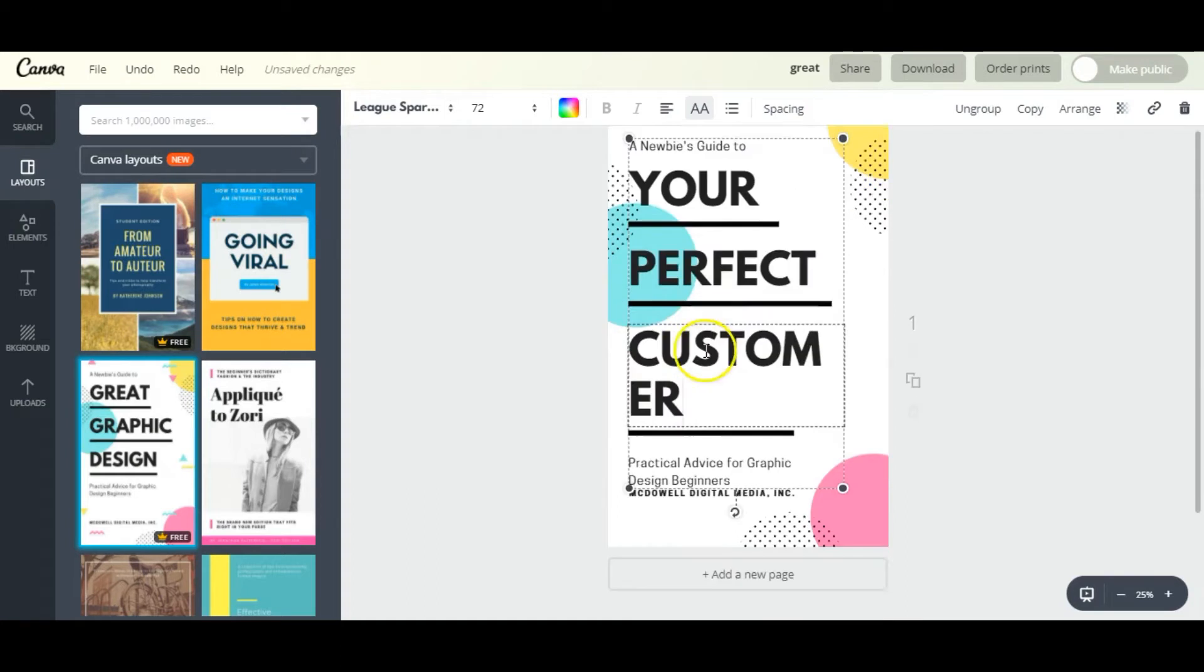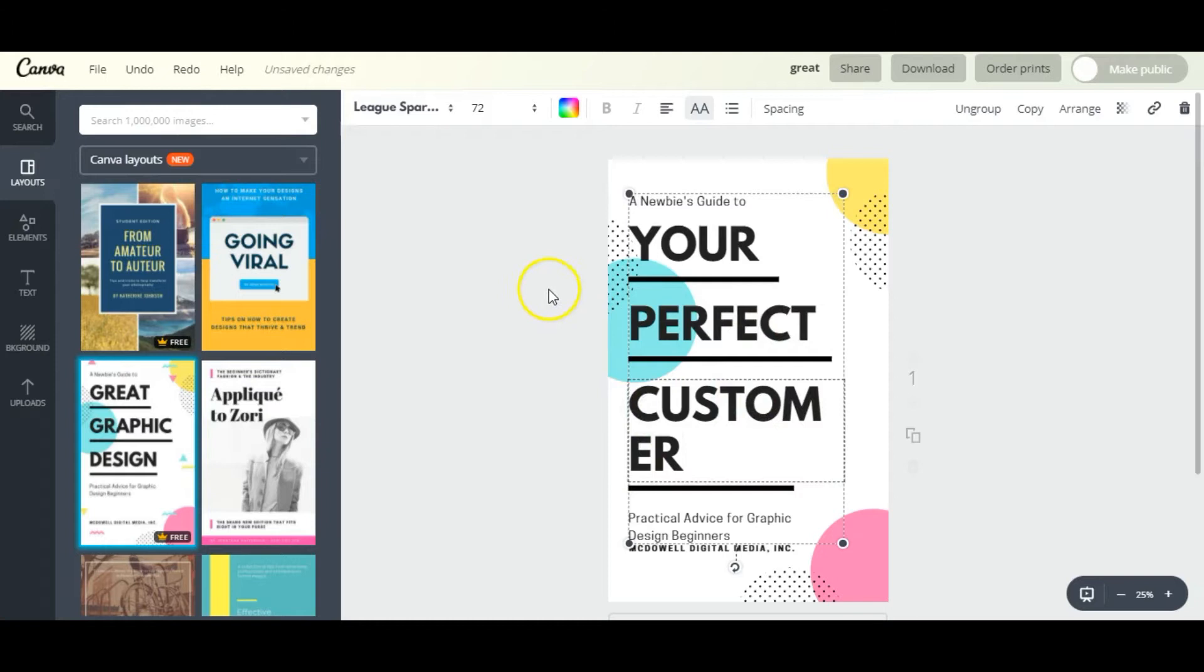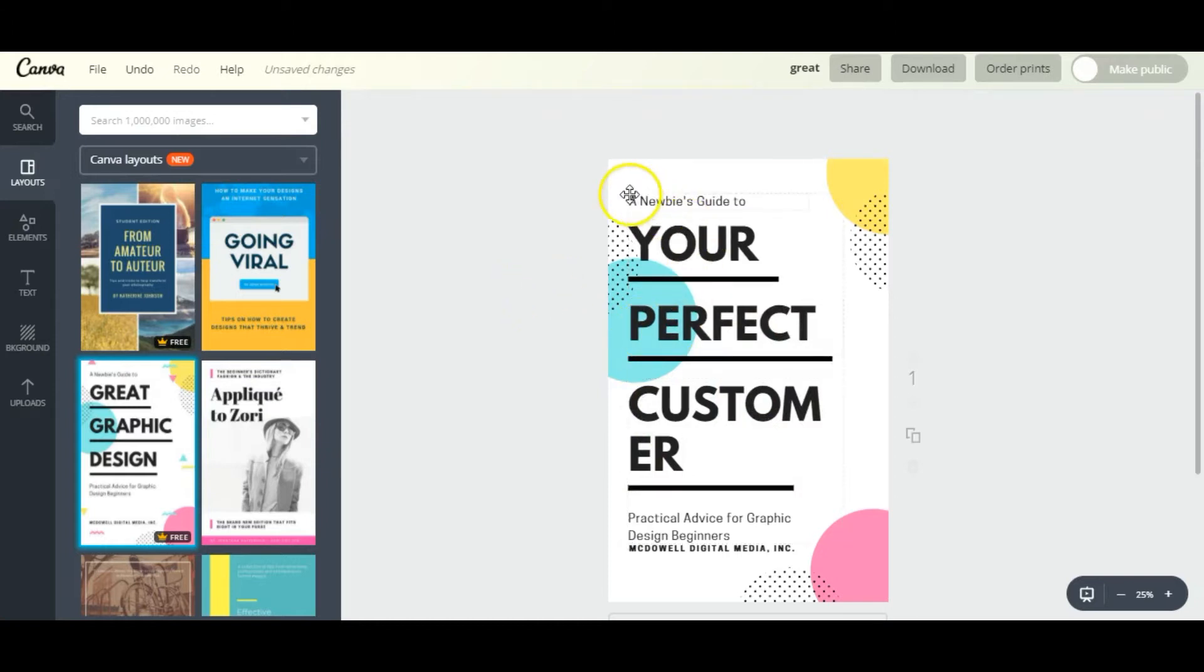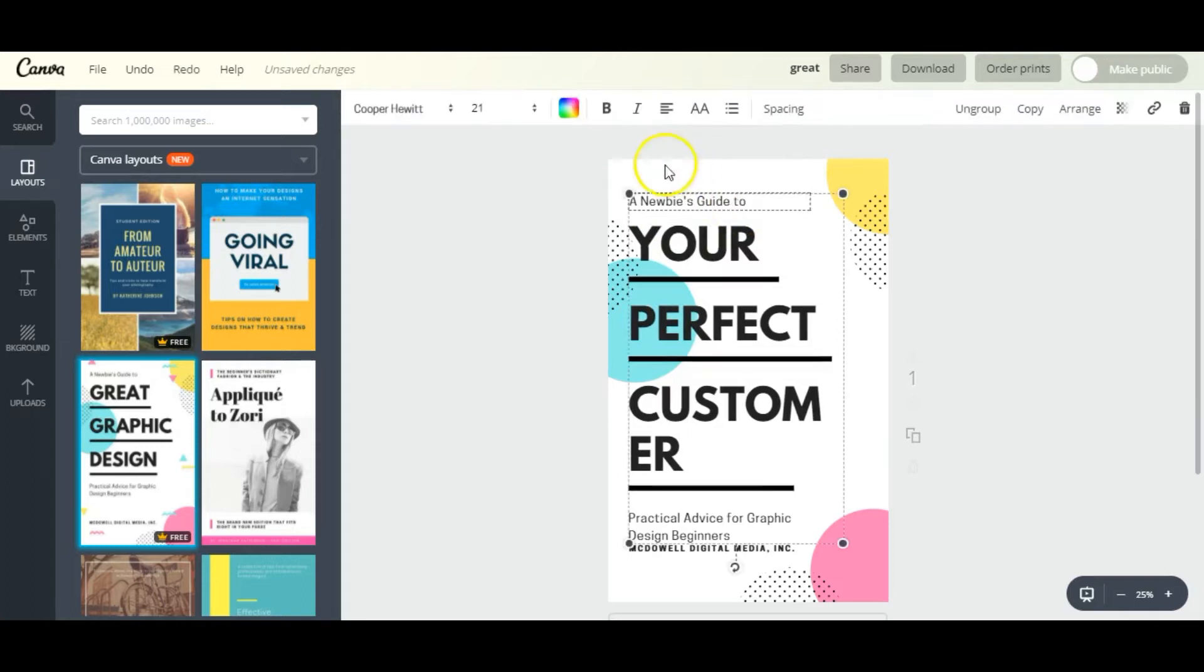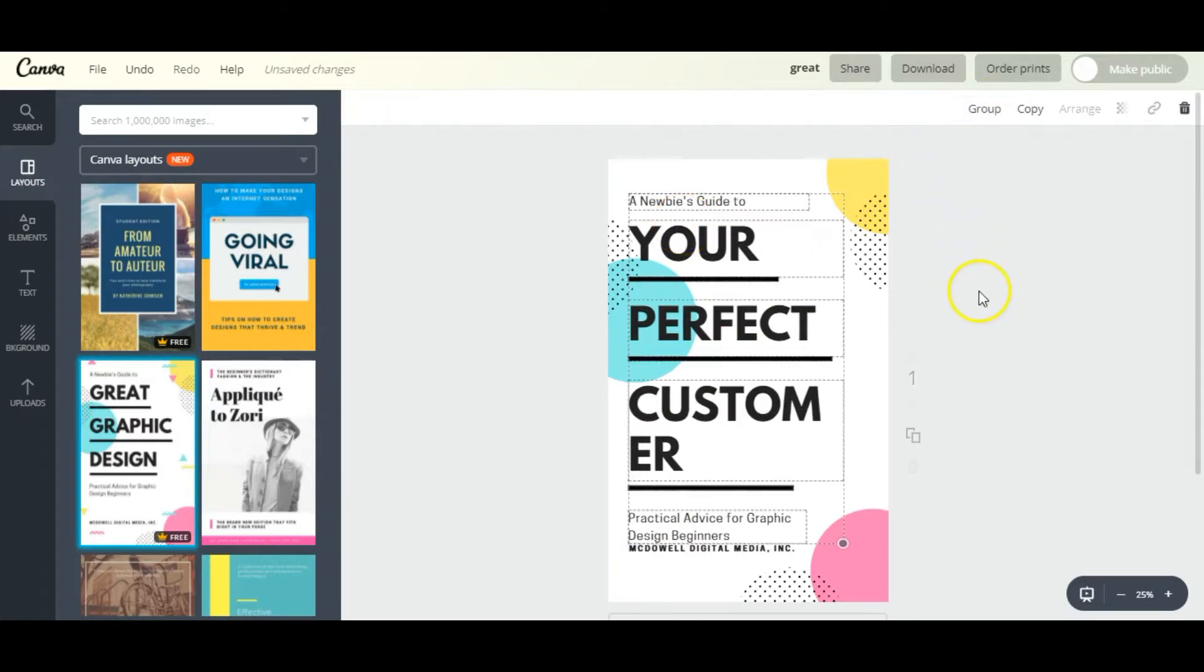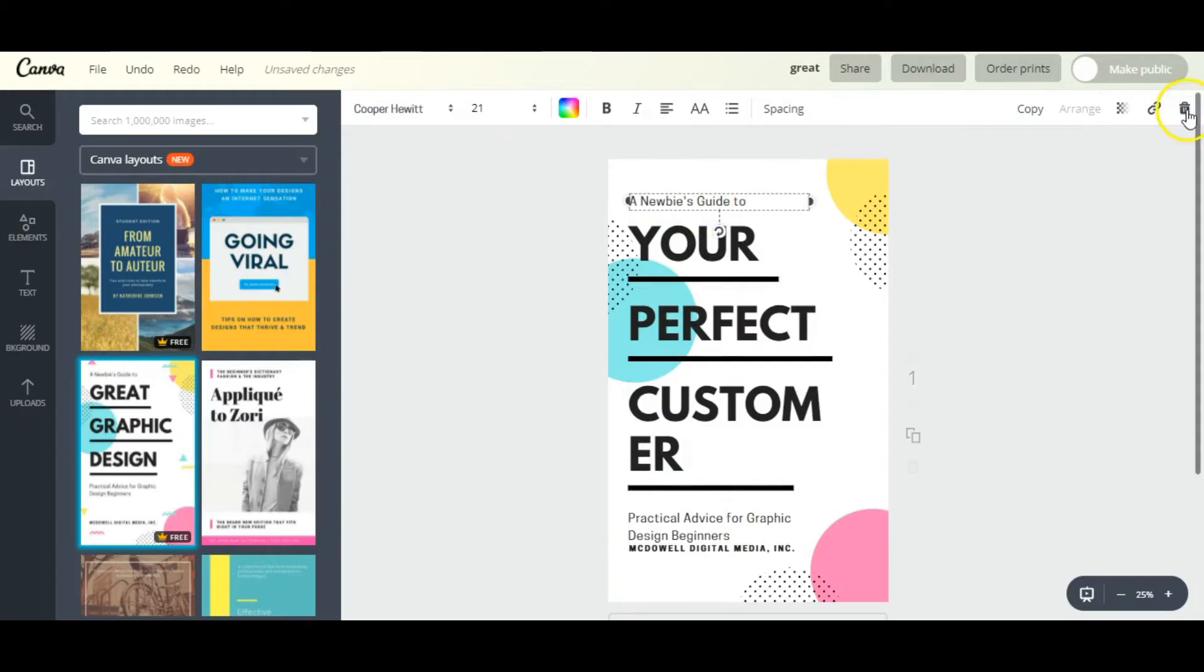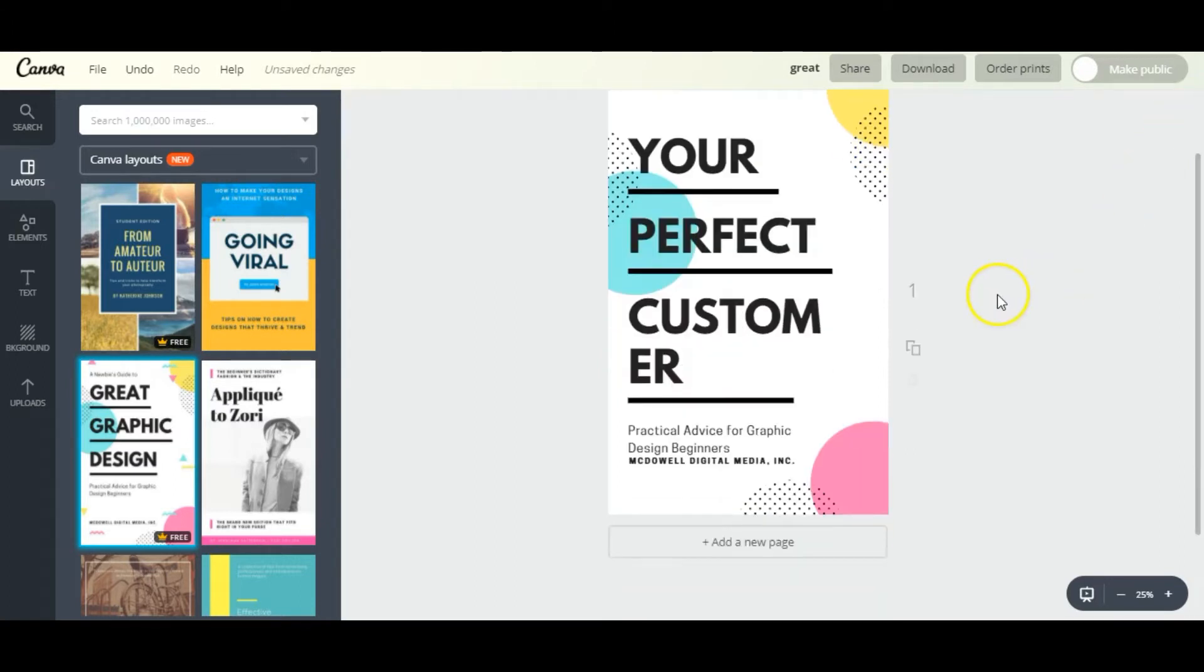Now I realize that it doesn't fit correctly here, but I'll fix that later. Next I want to get rid of this 'A Newbie's Guide To' - I don't need this text here. When you click on it, it will select the entire thing. They're grouped together, so we're going to ungroup and then delete that.